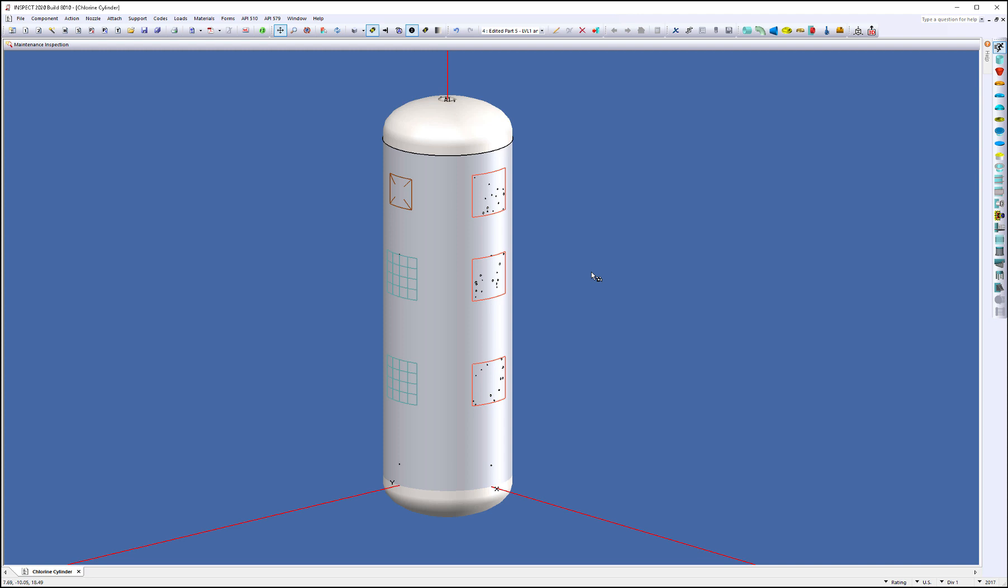So as many of you know, in order to proceed with many of the assessments in 579, we need to prove there's sufficient material toughness or perform what we call a material toughness check.